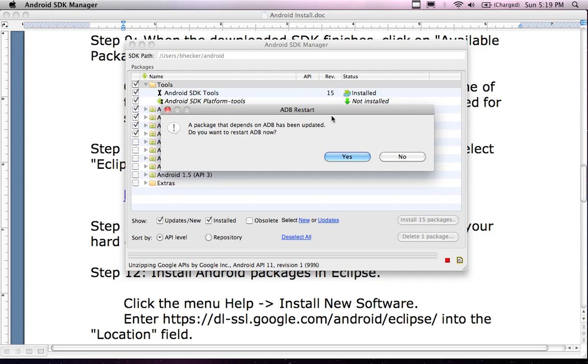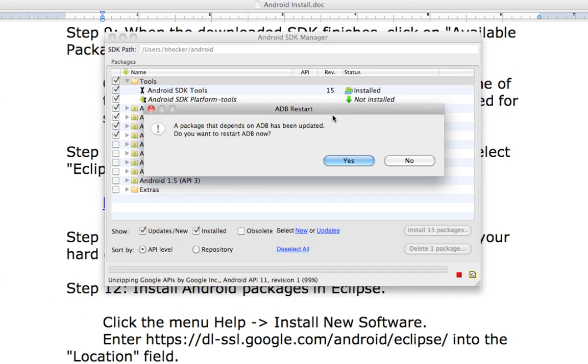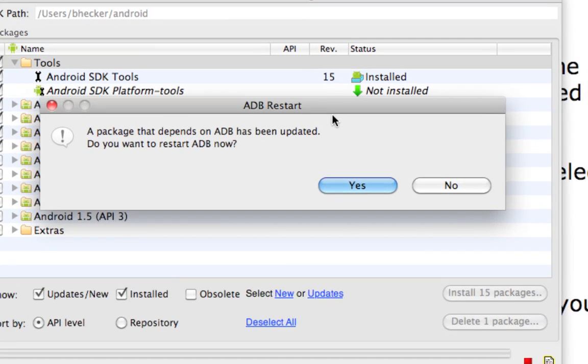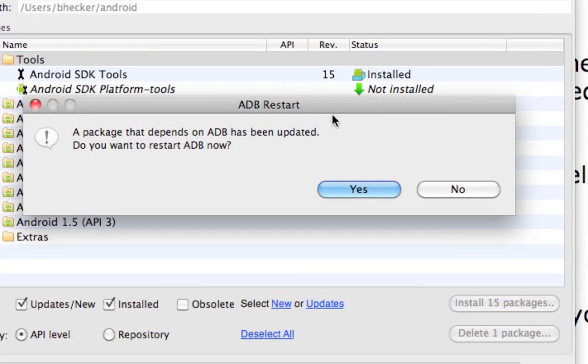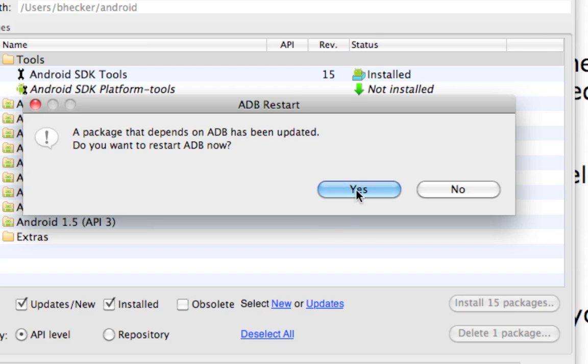I've got a little prompt here, and the prompt says a package that depends on ADB has been updated. Do you want to restart it? I'm going to say yes.